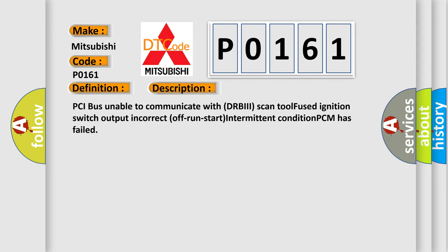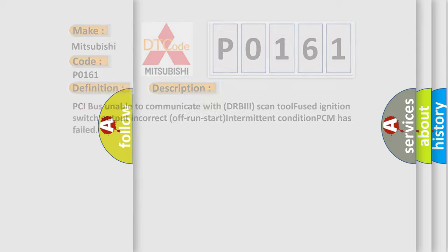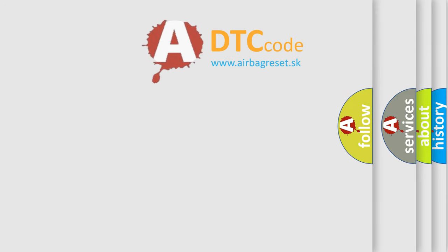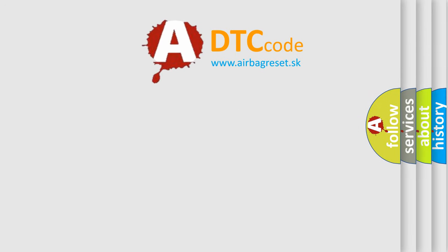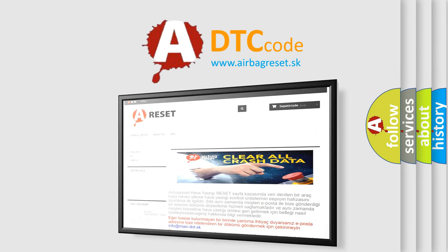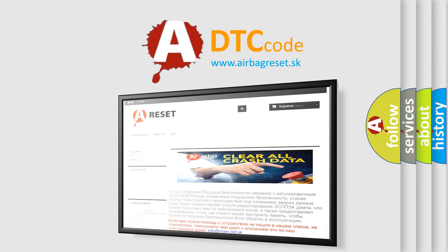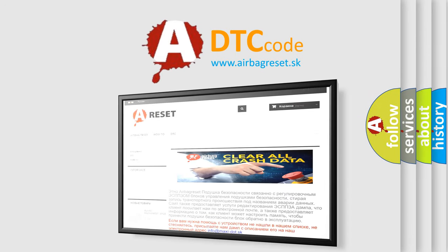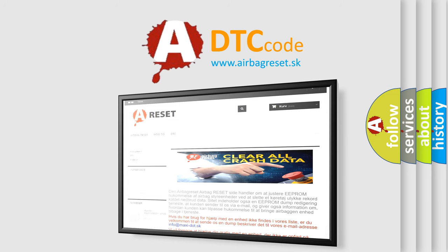The Airbag Reset website aims to provide information in 52 languages. Thank you for your attention and stay tuned for the next video.